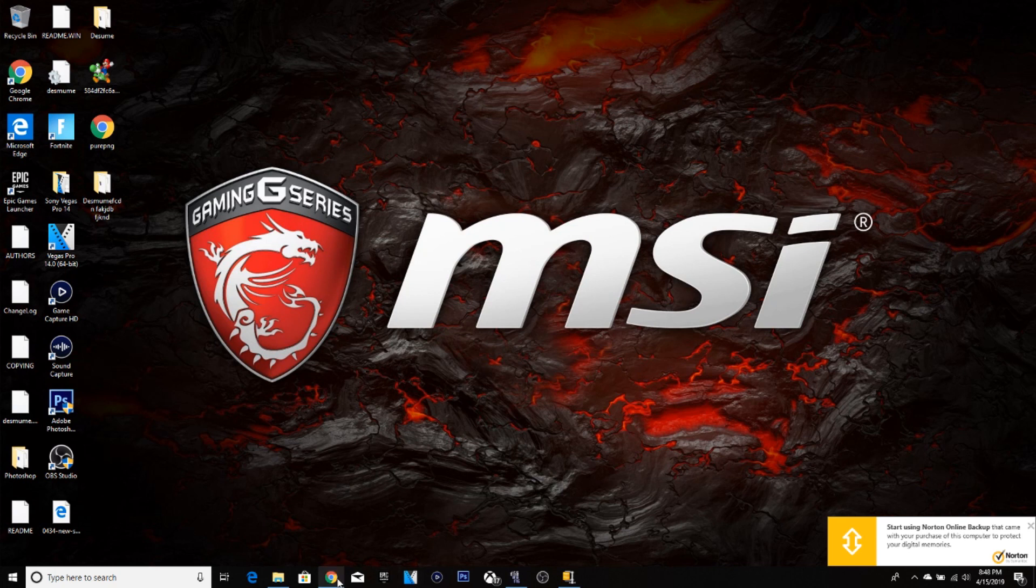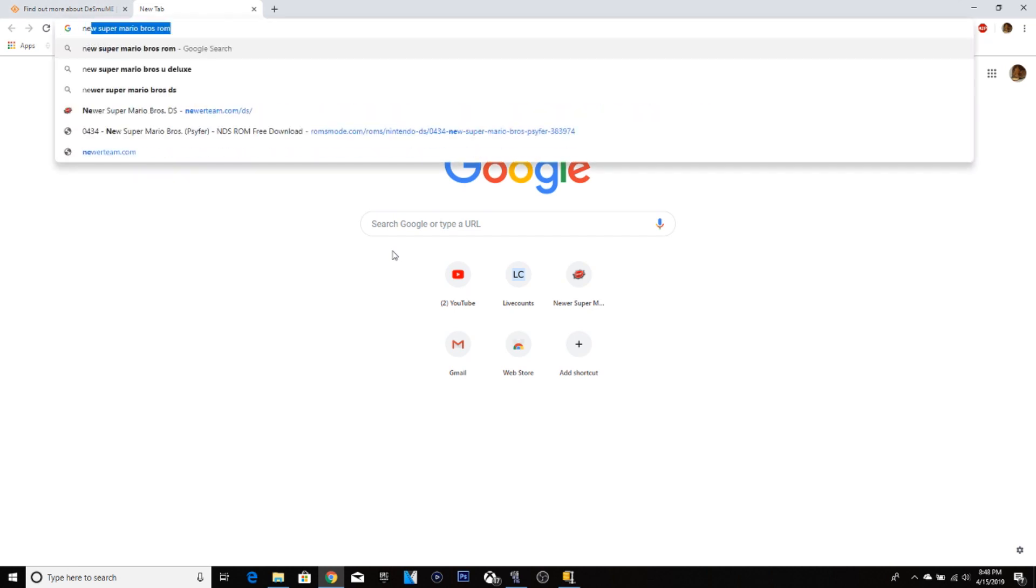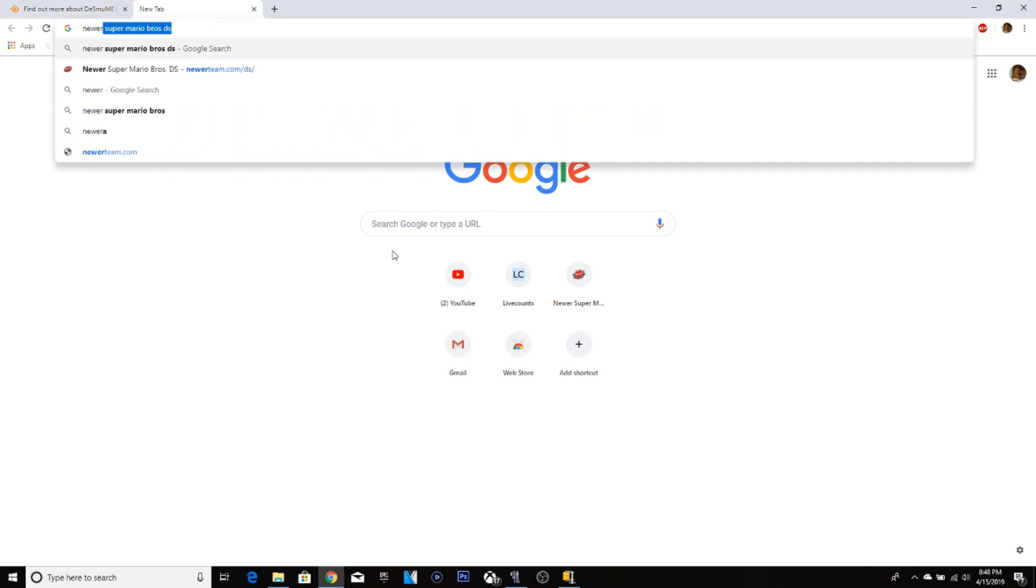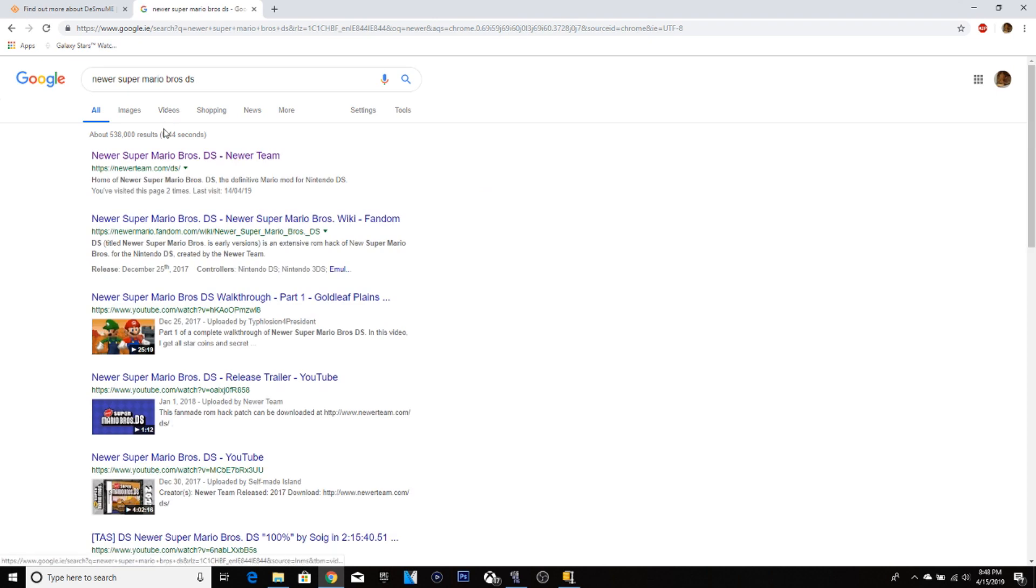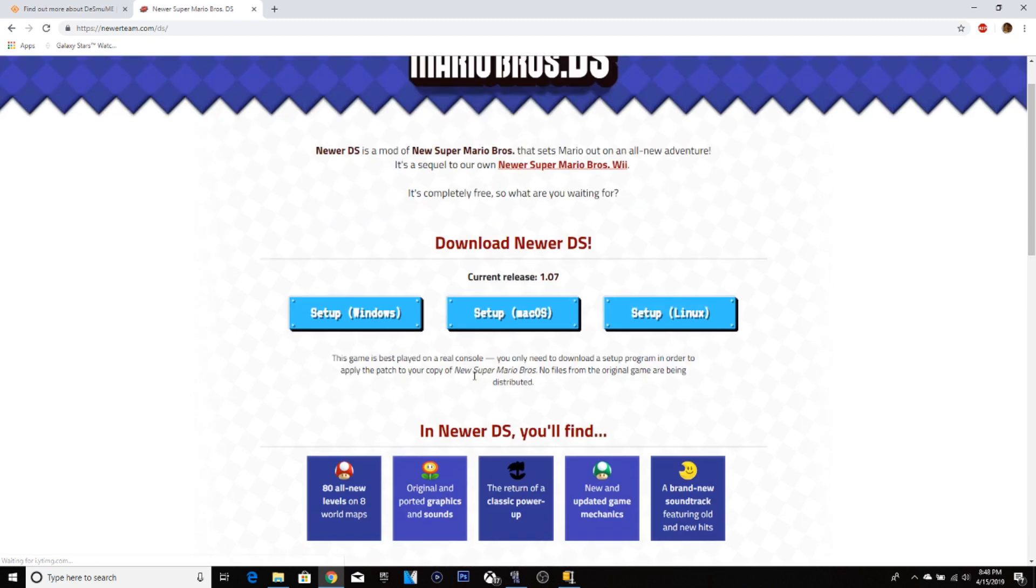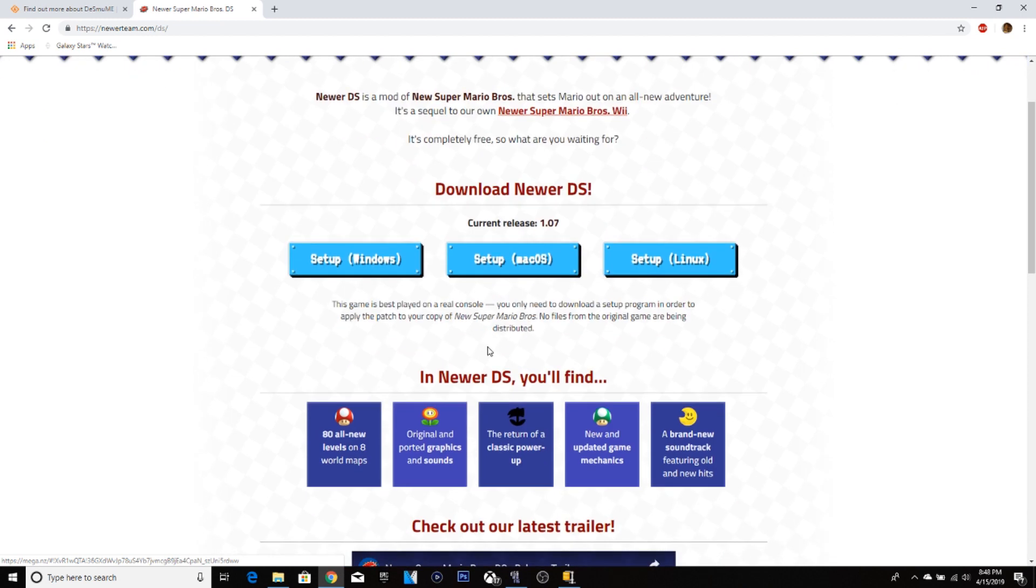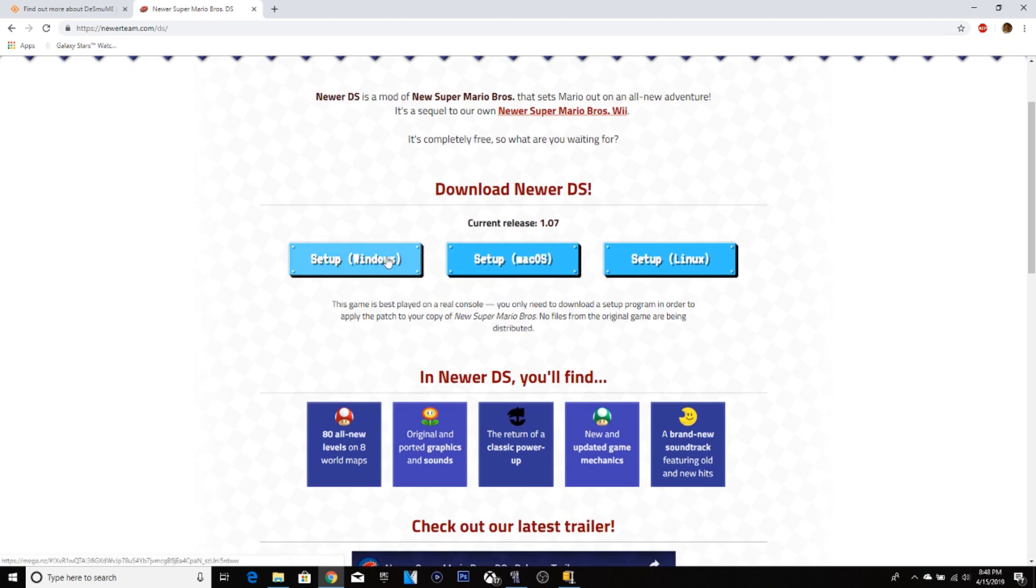So now you want to download Newer. Type up Newer Super Mario Bros DS. Then it should pop up Newer Super Mario Bros DS, Newer team. This is a really good team that made a few modern Mario games, I should say.